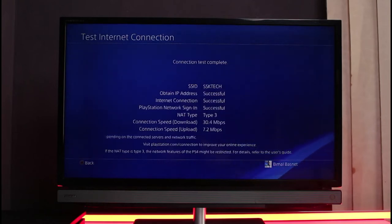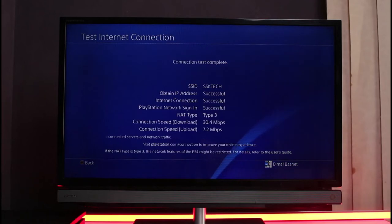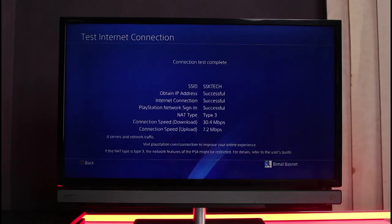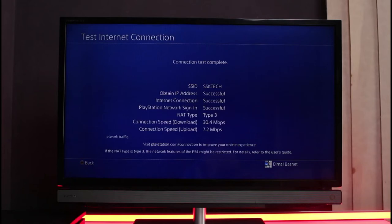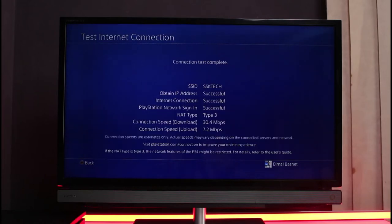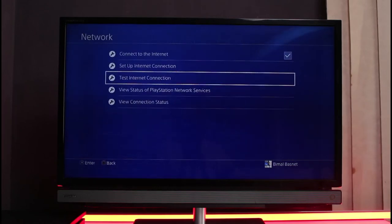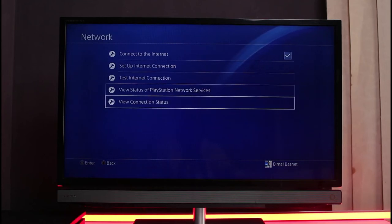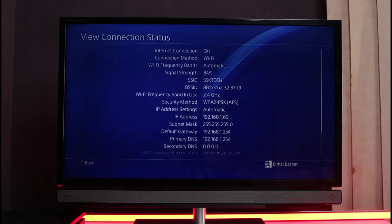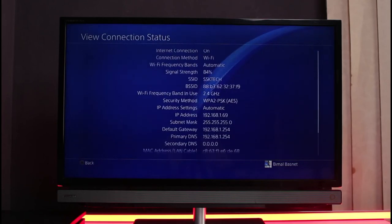You can see the connection test is complete. You can see at the bottom it says if the NAT type is Type 3, the network features of PS4 might be restricted. For the details, please refer to the user guide. So you can go ahead and look that up if you want, but I'm going to come back. You could also view your connection status.